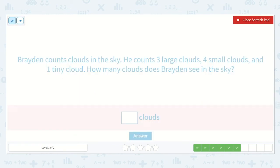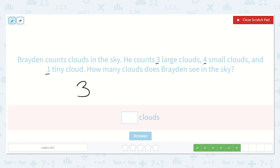Our next problem says Braden counts clouds in the sky. He counts three large clouds, four small clouds, and one tiny cloud. How many clouds does Braden see in the sky? Let's write our equation. Do you know what number we could write first? Yeah, the first one we saw: three. Three plus, what's the next number? Yep, four. So three plus four plus one.